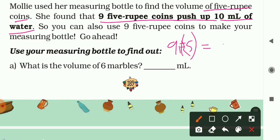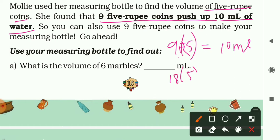So the volume of nine five-rupee coins is 10 ml. If we take 18 five-rupee coins - which is double of nine - the volume will be double of 10 ml, which is 20 ml.